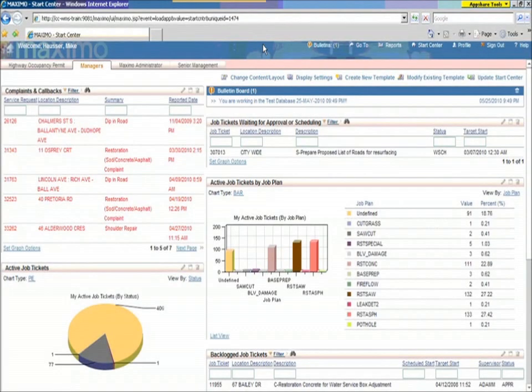So, here's an example here. We've logged into the Maximo work order system that we all use here at Public Works.